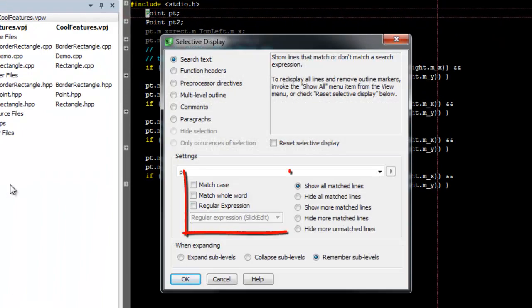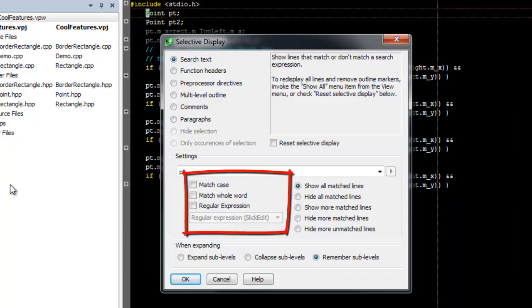First, let's look at the search options. Here we have some standard search options, including Match Case, Match Whole Word, and Regular Expression. These work exactly how you would expect search options to work.